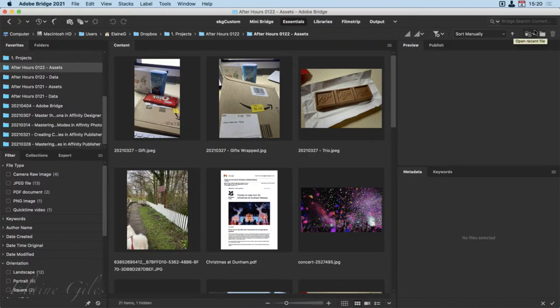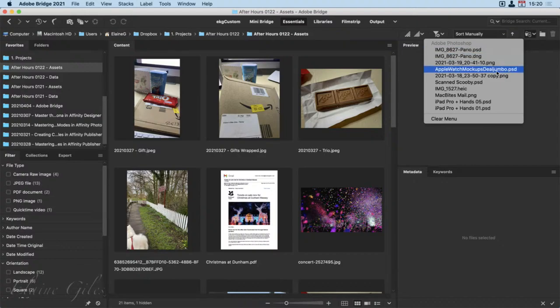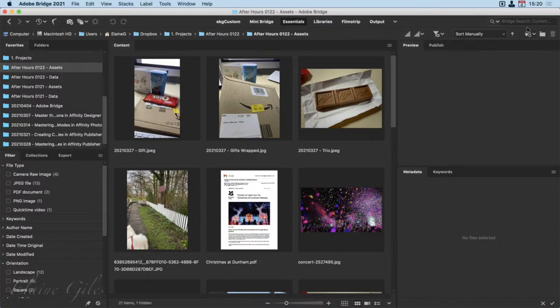Then you've got the option showing recent files you've had open. You've got the ability to create a new folder — wherever you are in your content window or within your favorites, whatever you've clicked on, you can create a new folder. And you have the ability to delete things. You've also got the option in the very top right-hand corner to search Bridge, so you can look for a particular image within there.